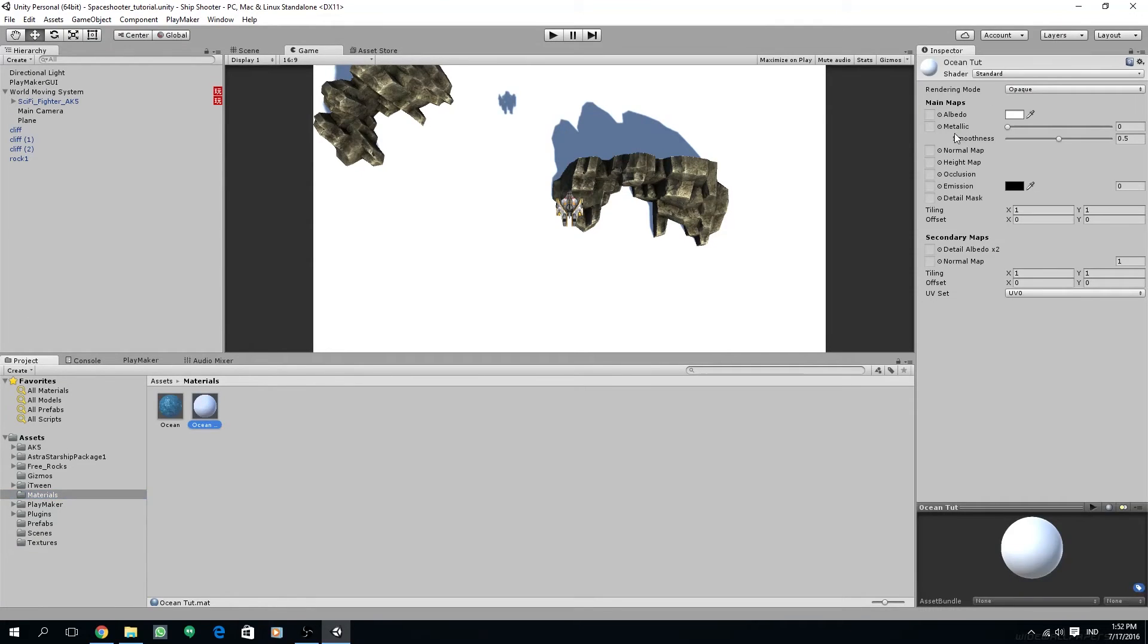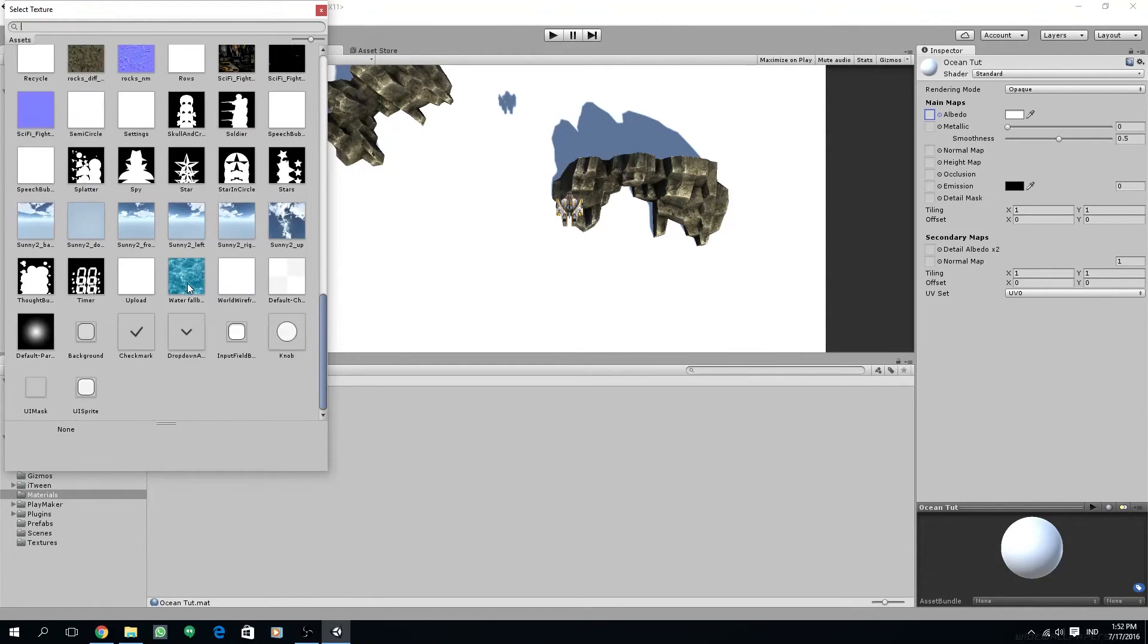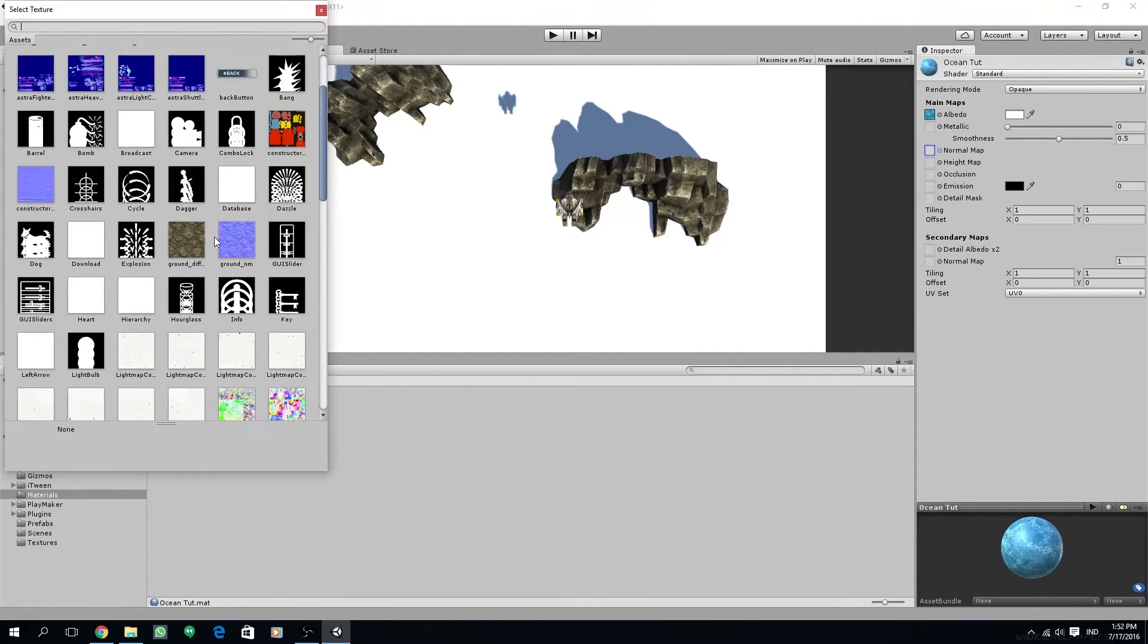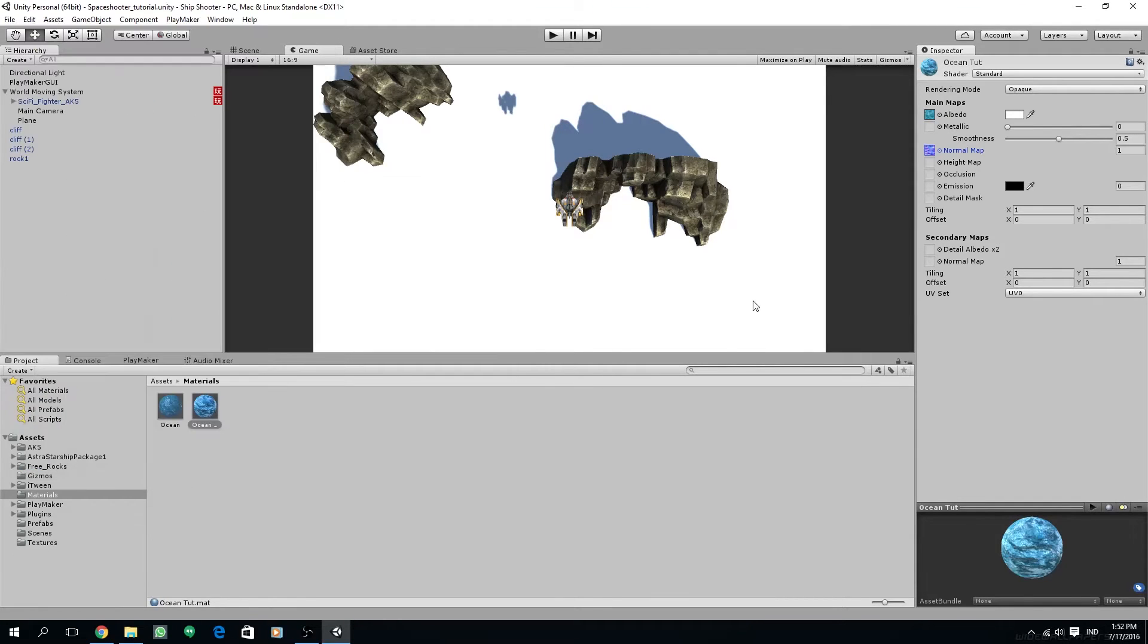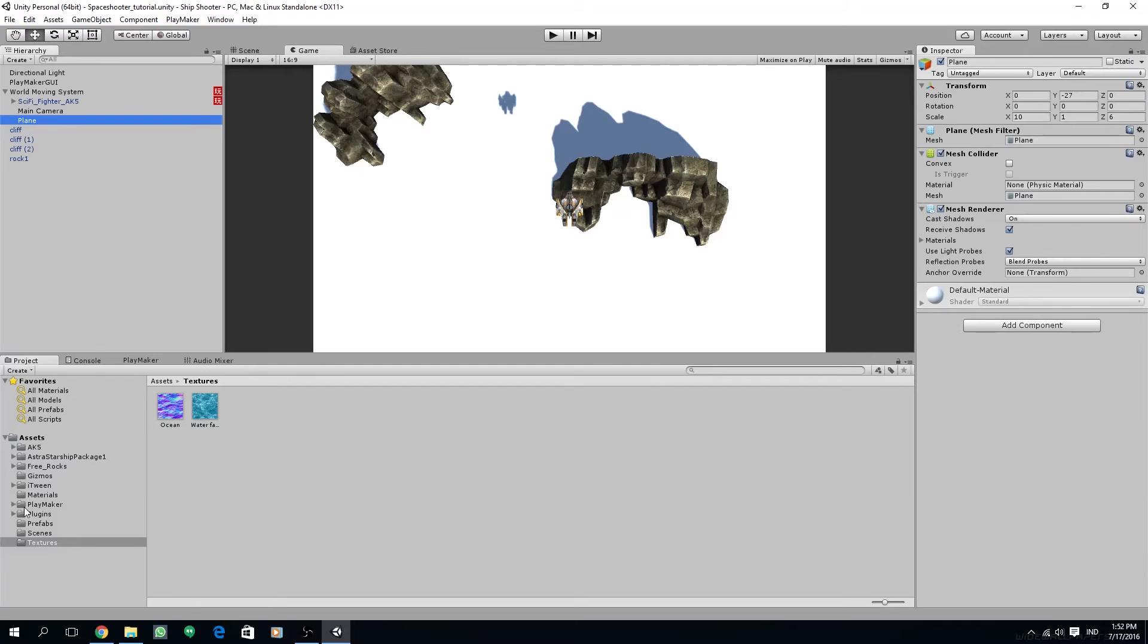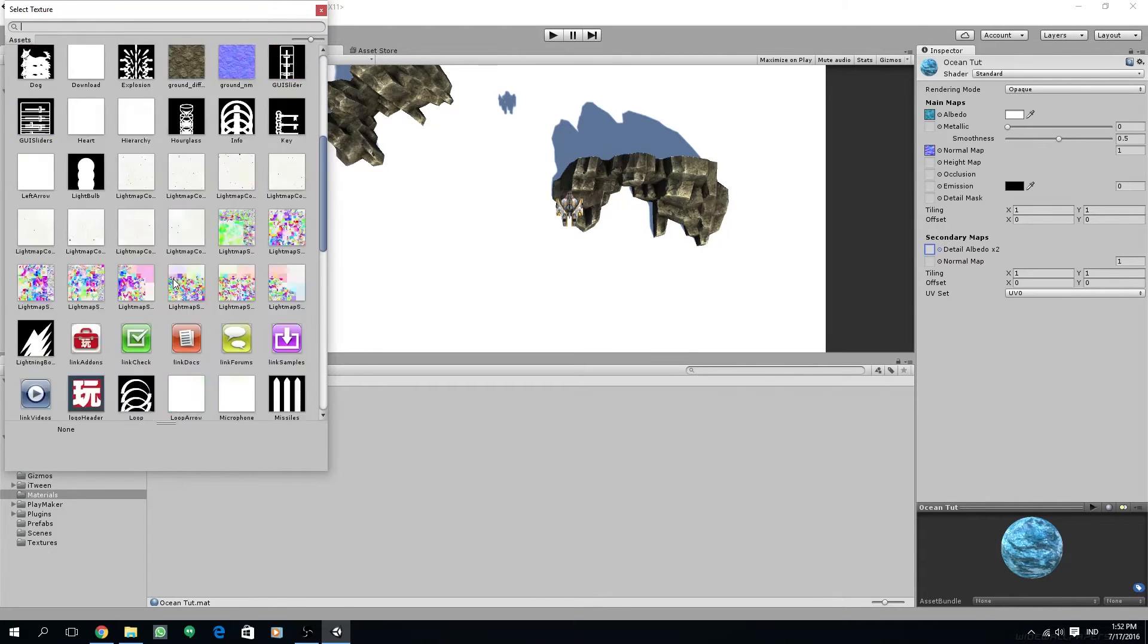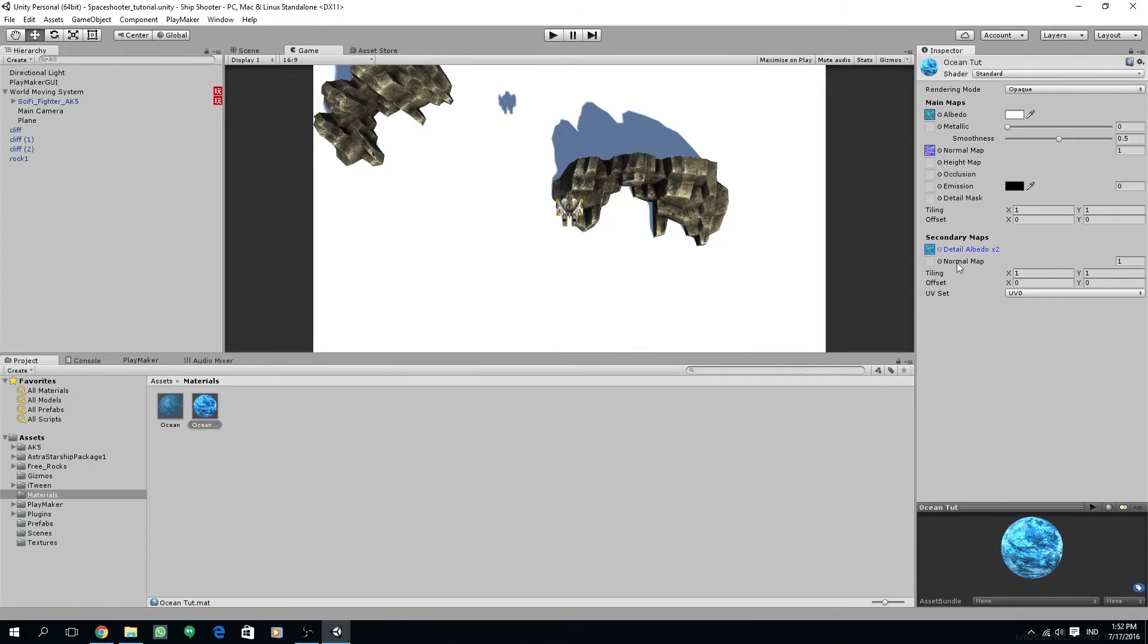First select our materials and change the albedo image to the diffuse texture we have prepared. For the normal we are going to choose the seamless normal map that we have downloaded before. For the normal maps properties make sure that in the inspector the texture type is already set to normal map and the wrap mode to repeat.